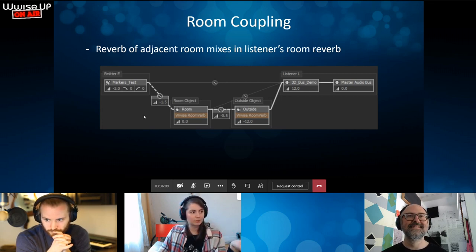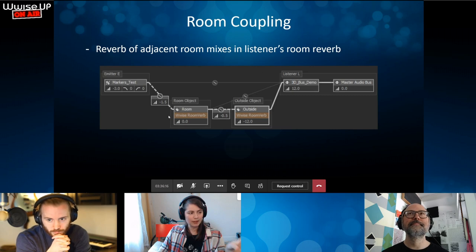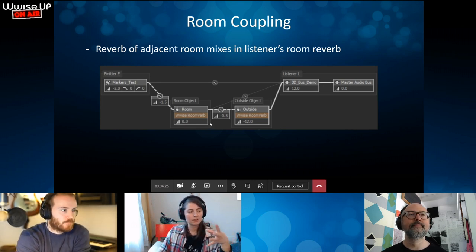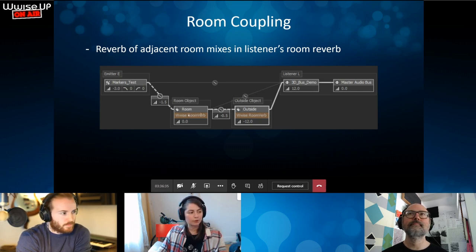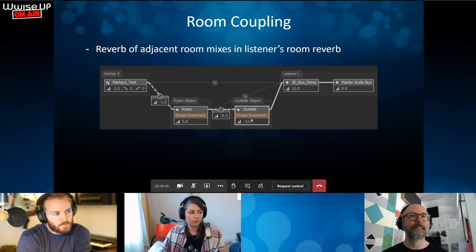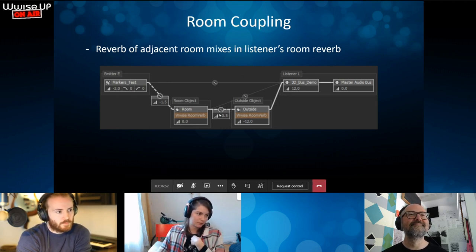Another thing rooms and portals can do: if you hear a sound in a different room with its own reverb, you hear it from the portal, but that sound can also feed into the reverb of the room the listener is in. For example, if the listener is in the outside room and an emitter is in a room called 'room', you hear the room reverb coming directly, and it also sends to the reverb of the room you're inside. So you're hearing two different reverbs at the same time.